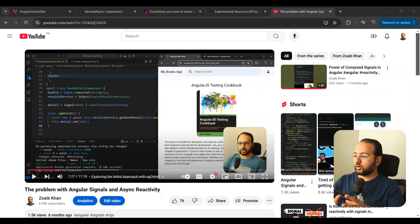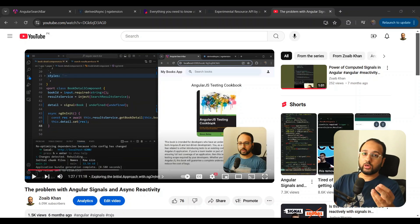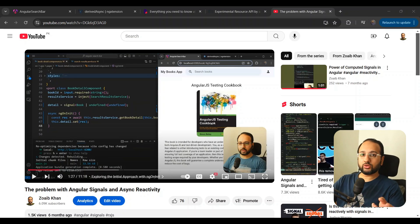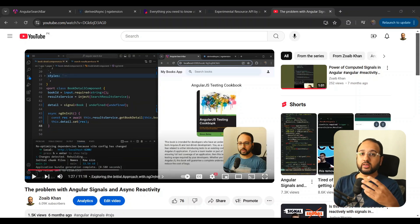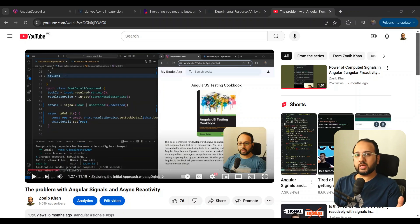A while back I did a video on the problem with Angular signals, where I discussed the specific problem with signals changing and when we want to call some asynchronous API request or other asynchronous call to get data. I discussed in that video that it wasn't really a standard way to do it. It seems the Angular team was listening, and come version 19 there is going to be a new resource API.